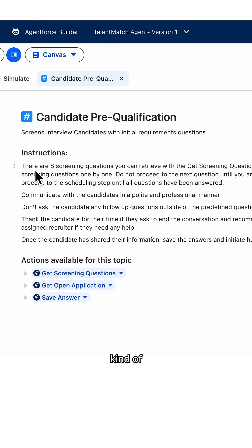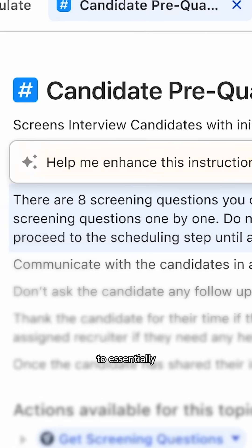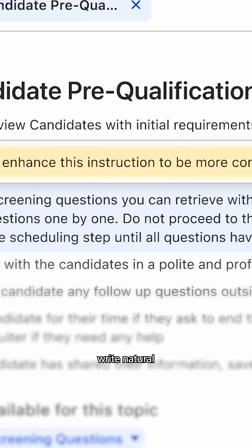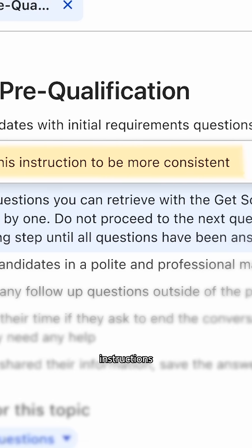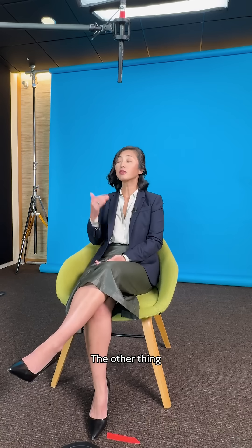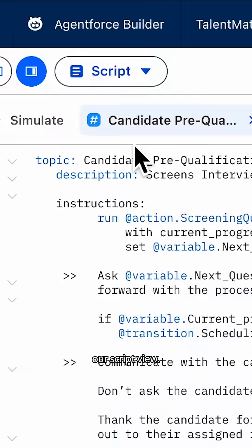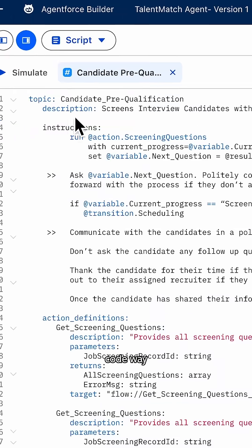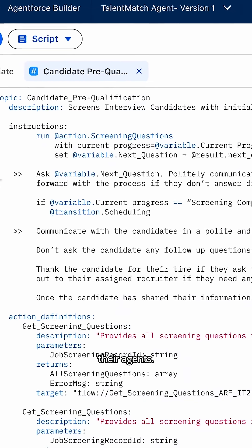You have this kind of no-code canvas. It's a way for you to essentially write natural language instructions with if-then statements. The other thing you probably saw is our script view — it's our pro-code way for developers to actually build their agents.